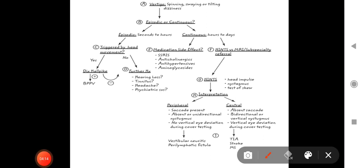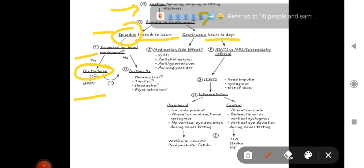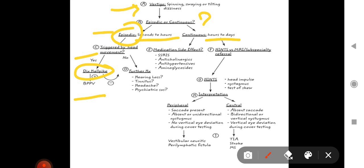Now here is the approach to vertigo — a useful flowchart. When a patient comes with vertigo (spinning, swaying, tilting) or dizziness, the first question is: is it episodic or continuous? Episodic means seconds to hours; continuous means hours to days. For episodic vertigo, ask if it is triggered by head movements. If yes, perform the Dix-Hallpike maneuver. If positive, the diagnosis is BPPV. If not triggered by head movements, further investigation and questions are needed — such as hearing loss, tinnitus, headache, or psychiatric issues.